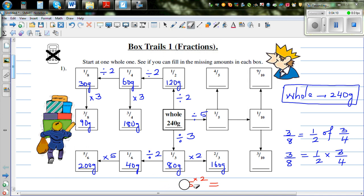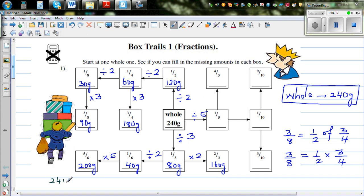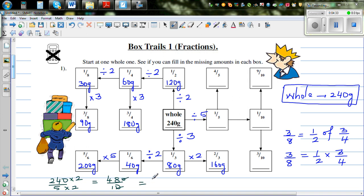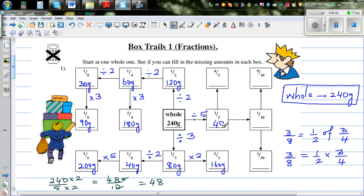So 240 divided by five: if you times both by two, you get 480 divided by 10. The zero cancels out, so it's 48 grams. One-fifth is 48 grams.